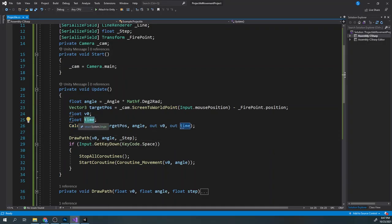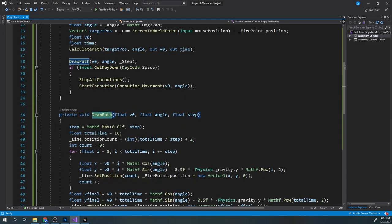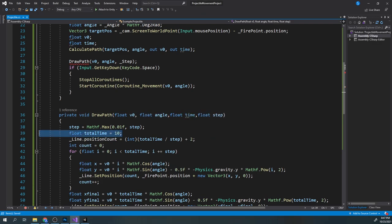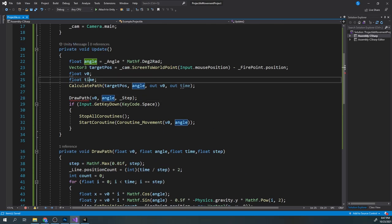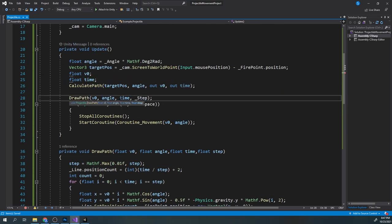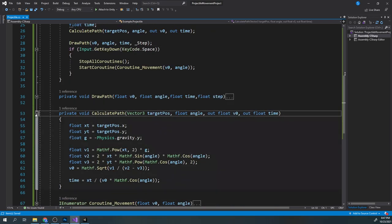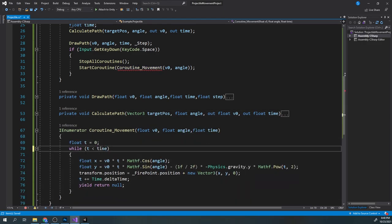But we have this time variable which we never use. Add a new input variable in our drawPath called time, and replace all variables of total time with our time. Now we will draw the path to exactly the target point. If we do the same in our movement coroutine and replace the 100 seconds with our time, we will simulate the projectile moving to exactly our target point.